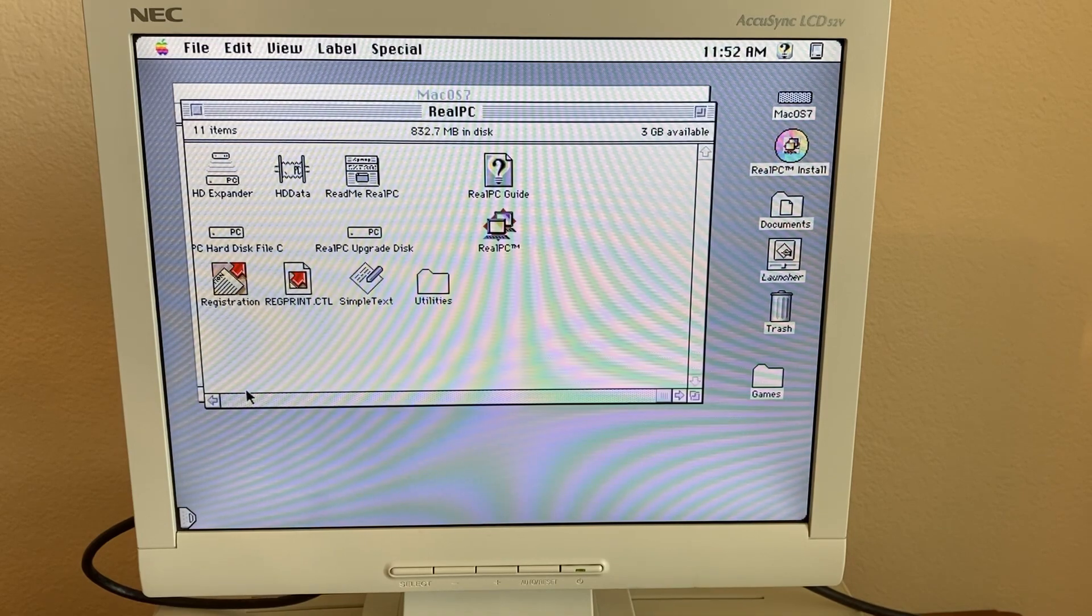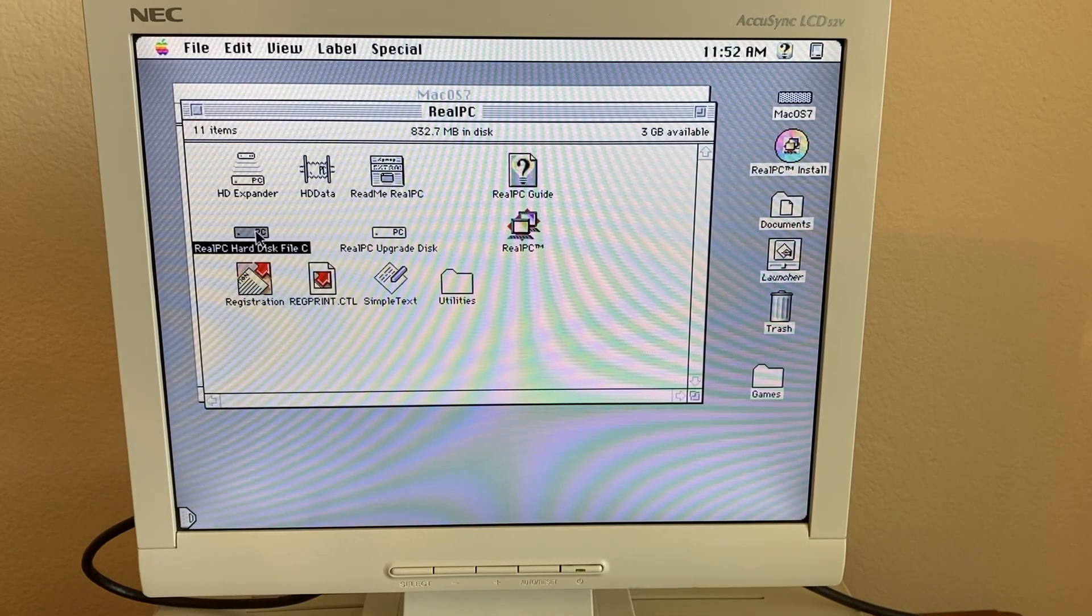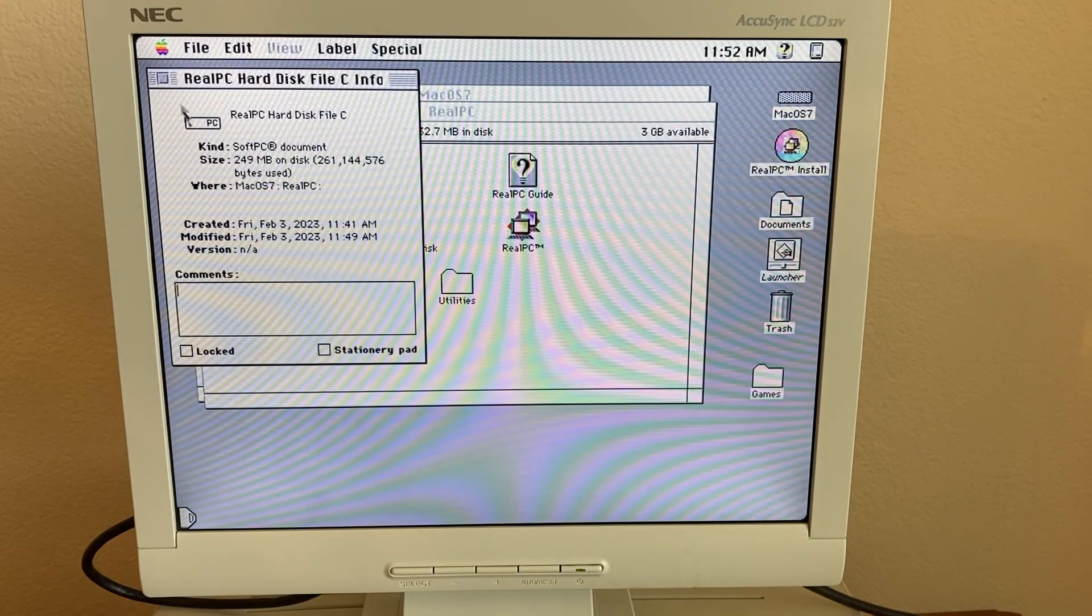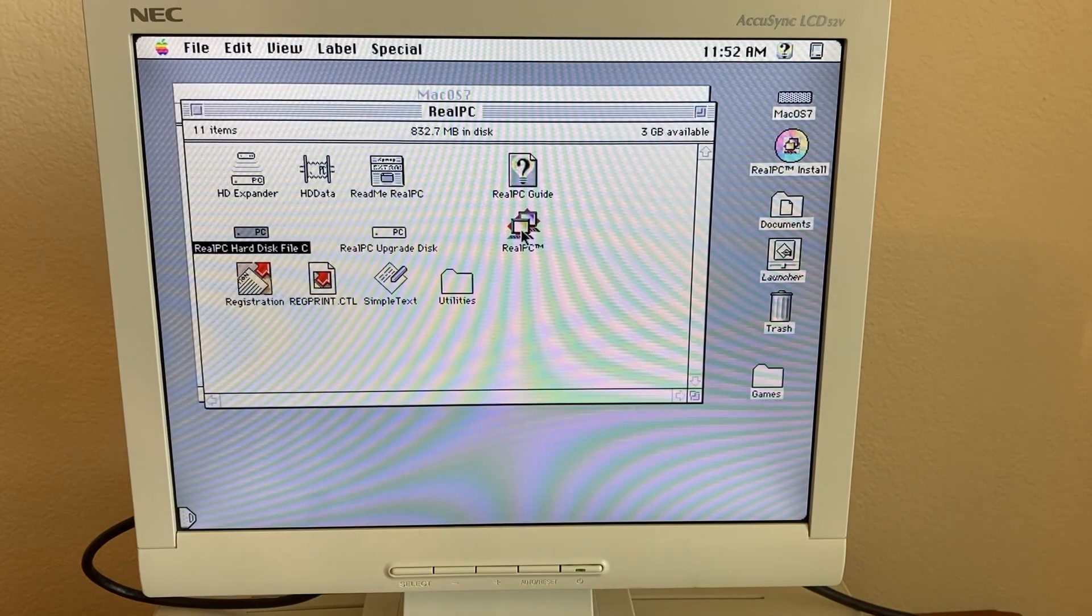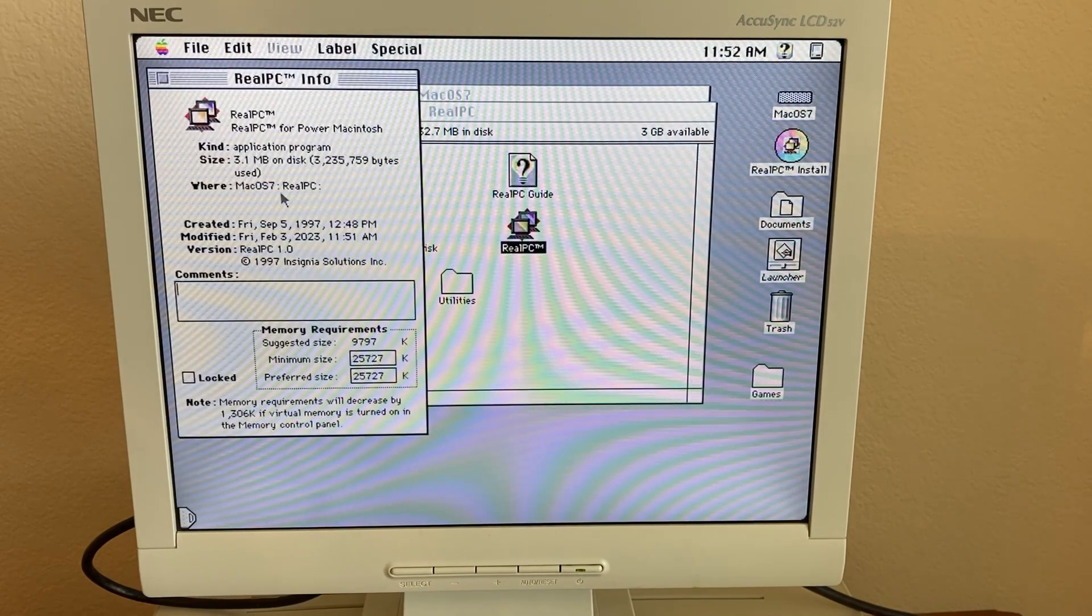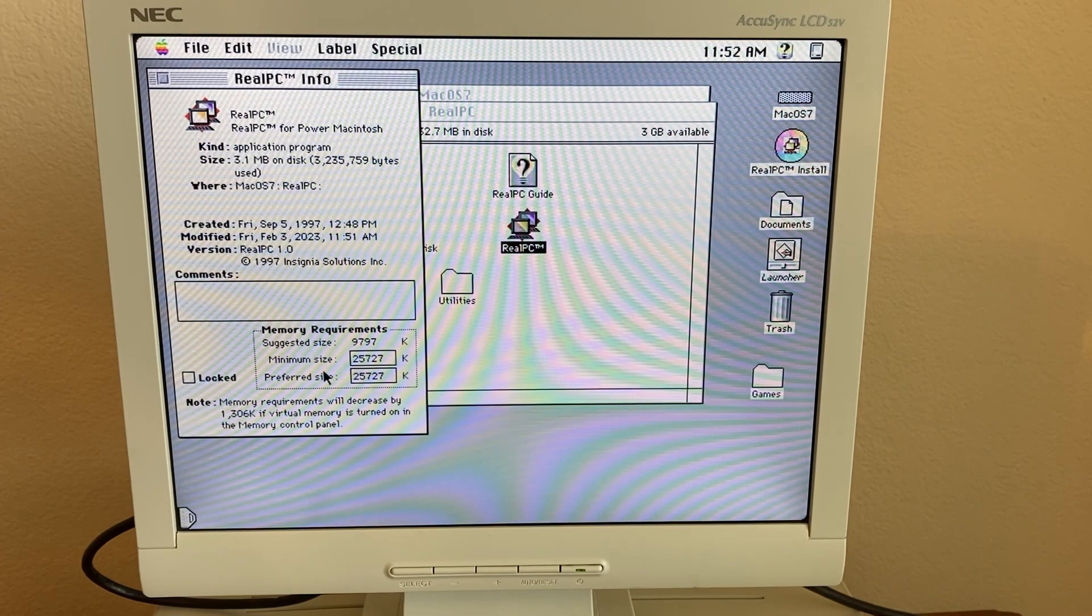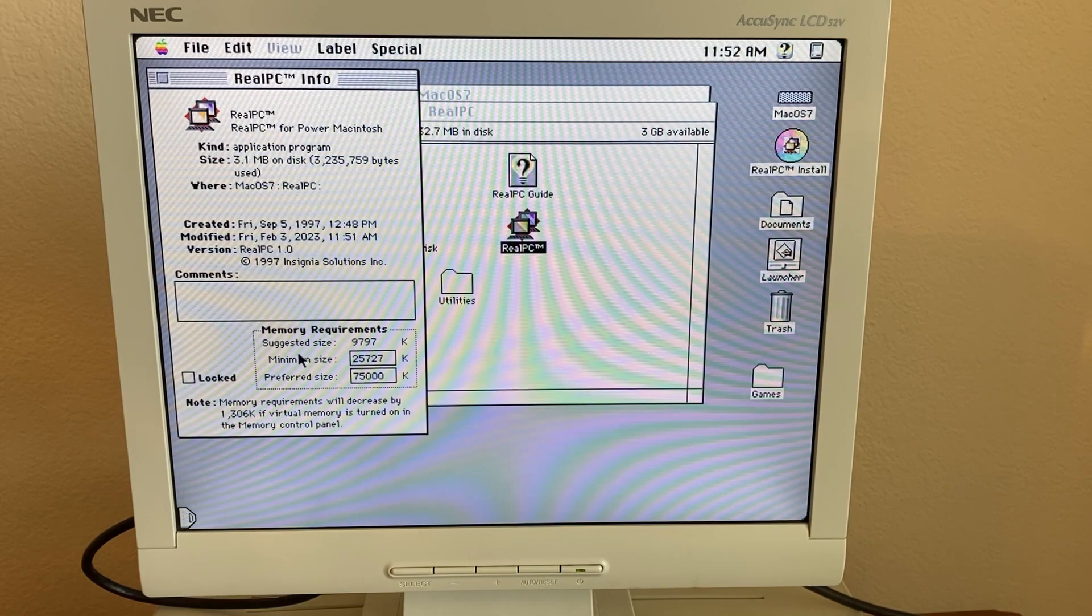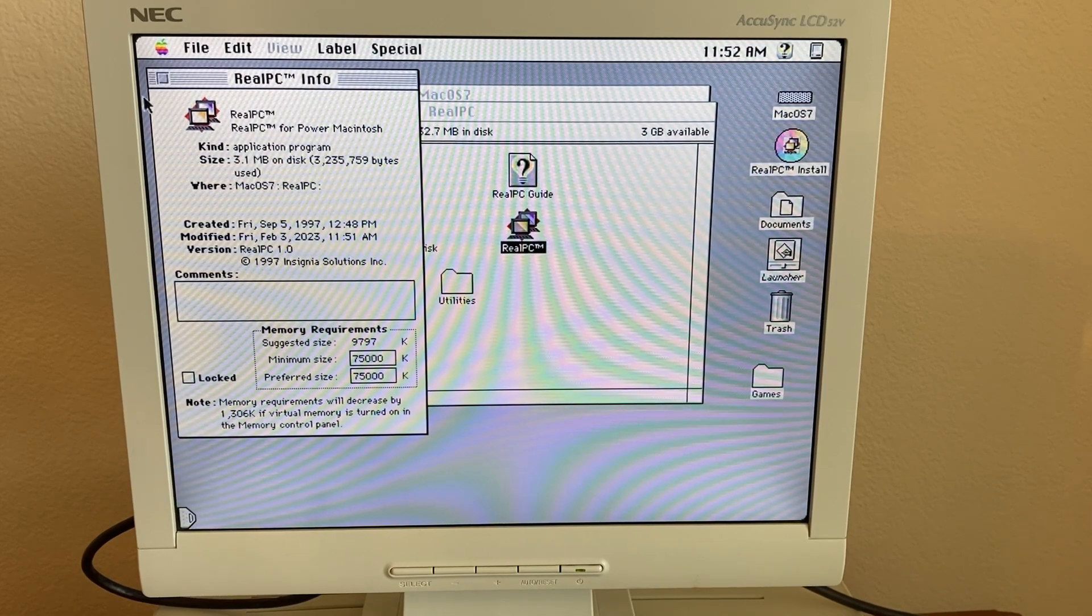Okay, so we've got our hard drive that we created, 250 megabytes, and one thing I want to do is give RealPC a lot more RAM to work with. So we'll tell it to use 75 megabytes.